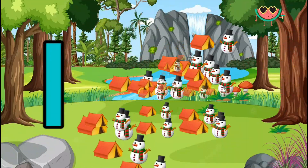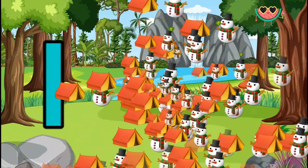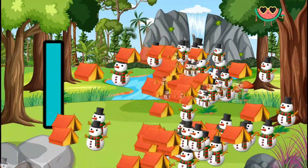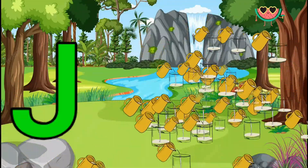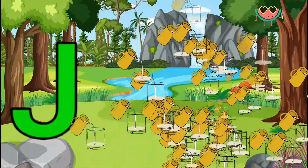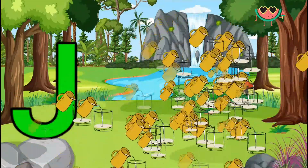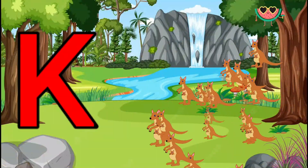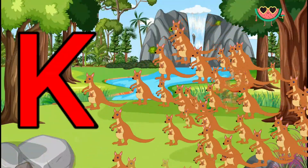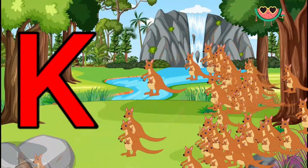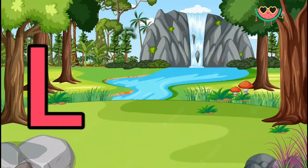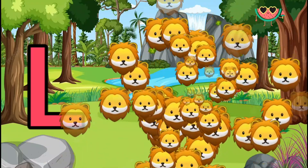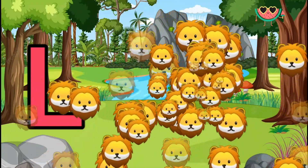I is for Igloo, I-I-Igloo. J is for Jump, J-J-Jump. K is for Kangaroo, K-K-Kangaroo. L is for Lion, L-L-Lion.